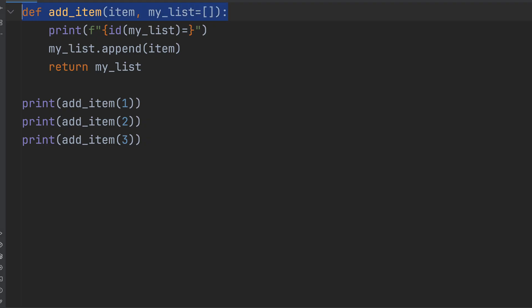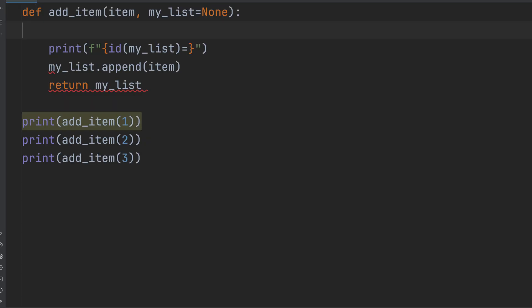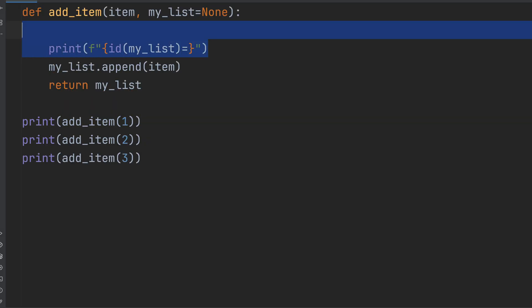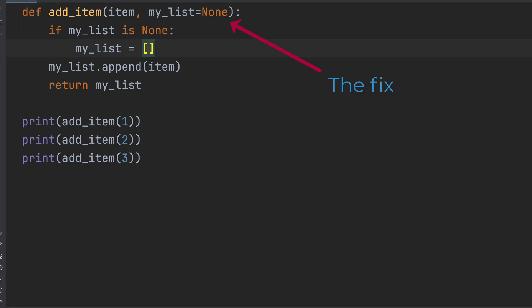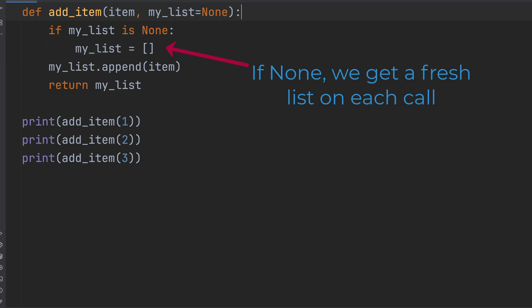Okay, great. So how do we fix this? Here's the right way to do it. We use none as the default value. This is the safe pattern. Then inside the function, we check to see if it's none. And if it is, we create a fresh list.